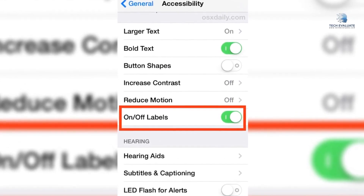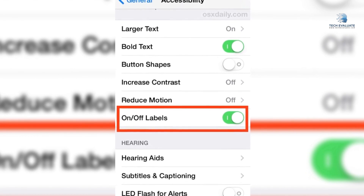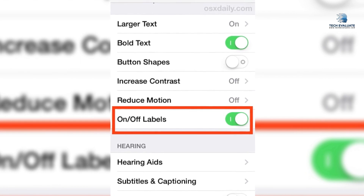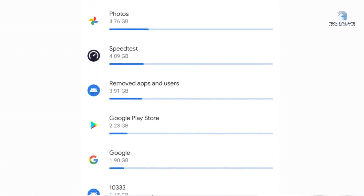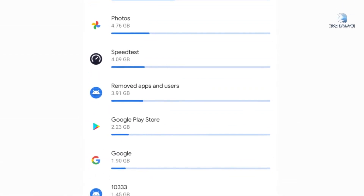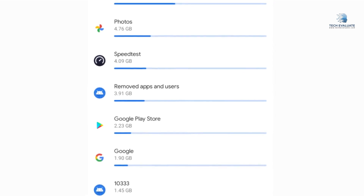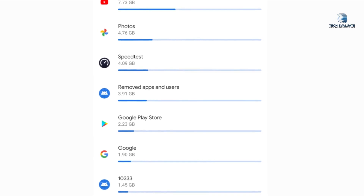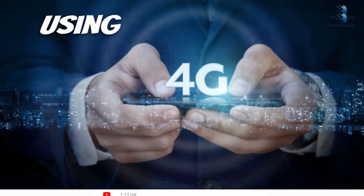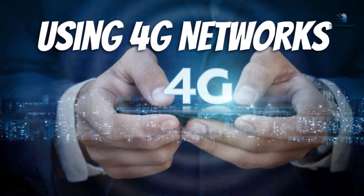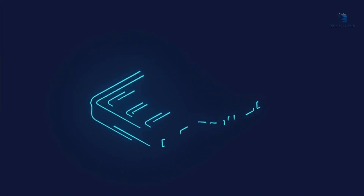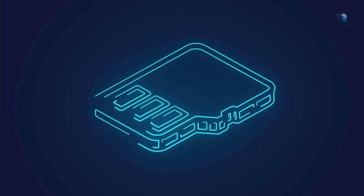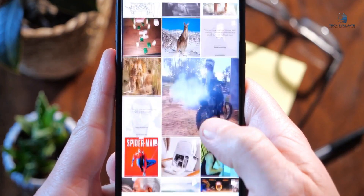On iOS, go to Settings, click on General, find Background App Refresh, and turn the toggle off. On Android, go to Settings, find Data Usage, pick the app you want to restrict background data, and disable usage of mobile data in the background.